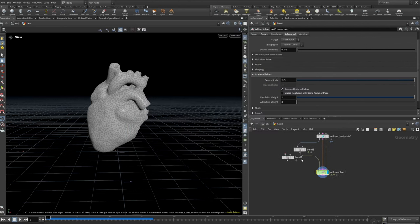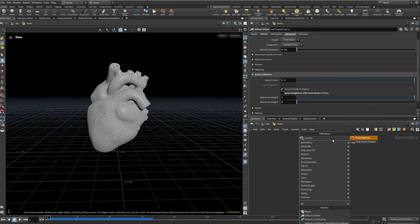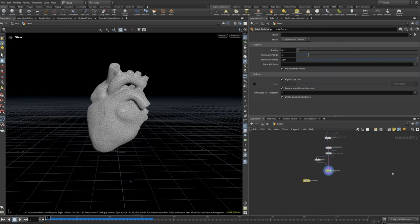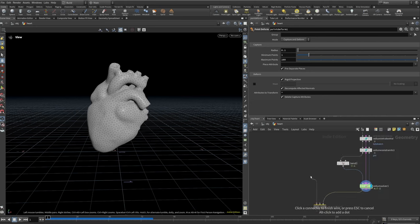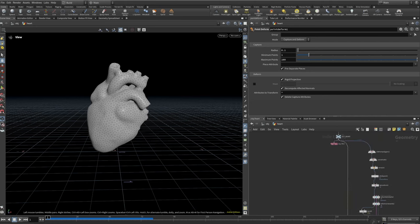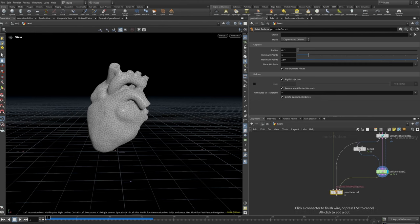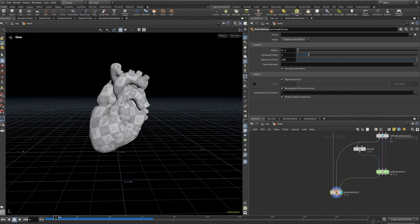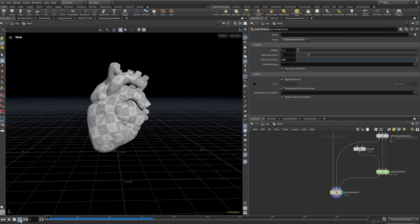The next thing that we need to do is to set the point deform properly. I'll just place down a point deform. Next is going to be the mesh to deform, which is this one, and the rest point lattice, which is here. And so that's going to be the original one — and then it's just sort of shaking like that. I think that looks pretty good. I'll just cache that and we can move on to the RBD.